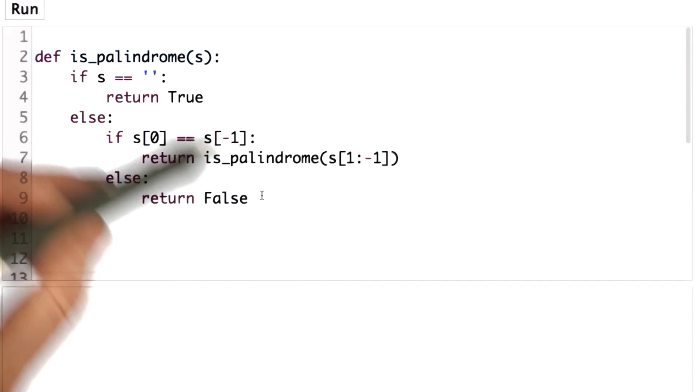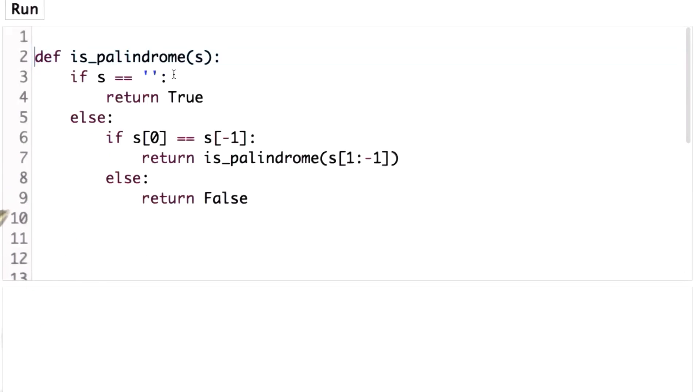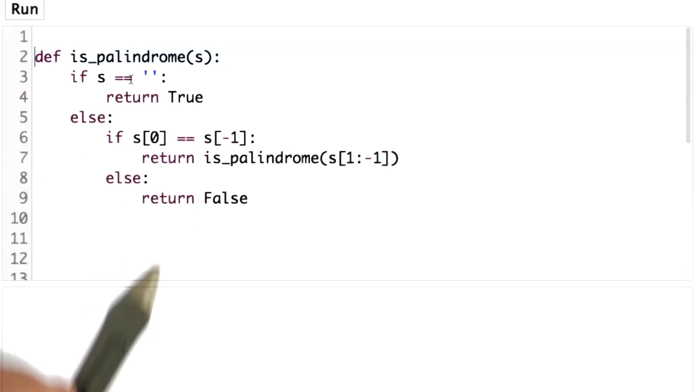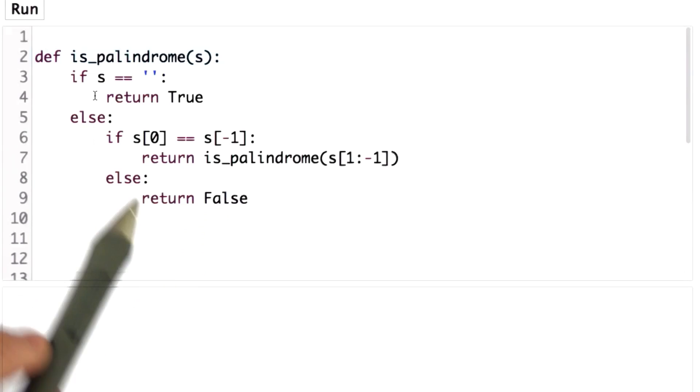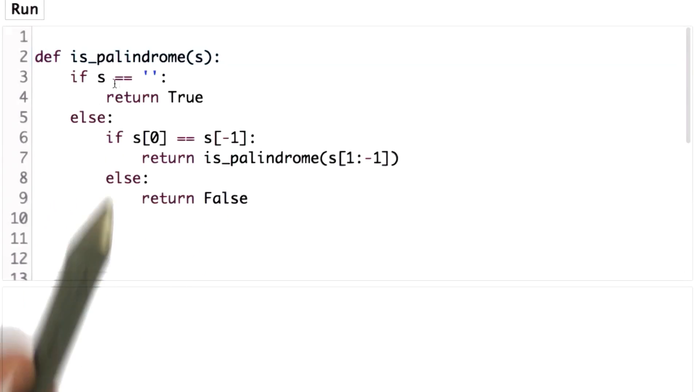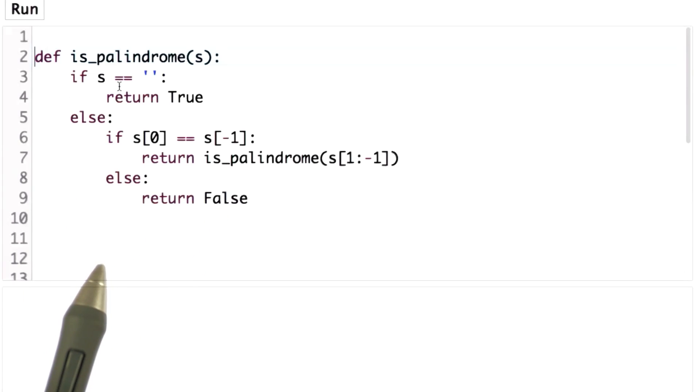Another reason is that the recursive calls themselves are fairly expensive. And there are languages that make recursive calls fairly cheap. Python is not one of them, and Python is fairly expensive to do a recursive call.